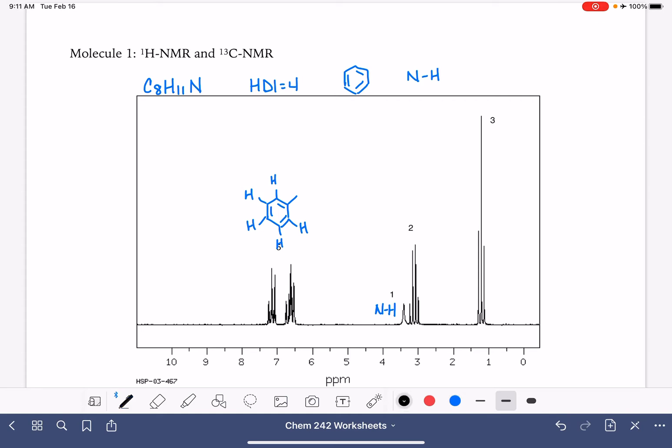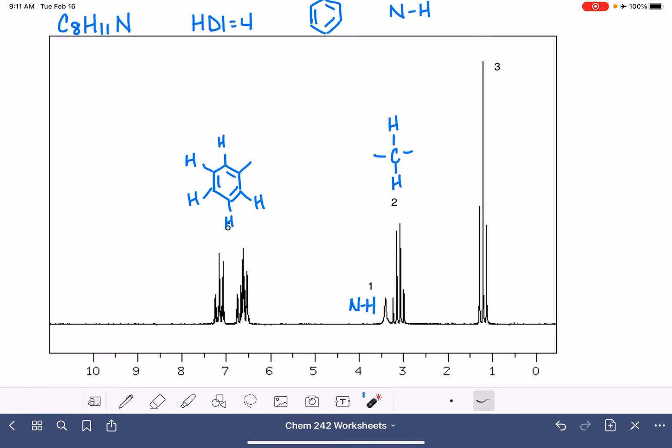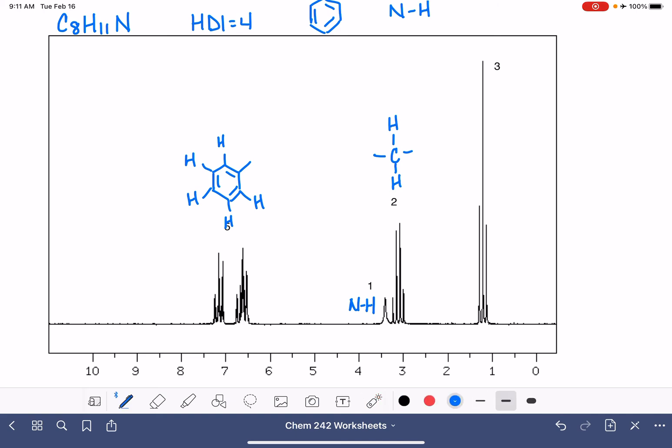The next peak that we have next to that is integrating at two. So this is going to be two hydrogen atoms on a carbon by itself. And this is split into four. So that's a quartet. Quartet means for this peak that N equals three. Three plus one equals four. So that means that these hydrogens have three neighbors.